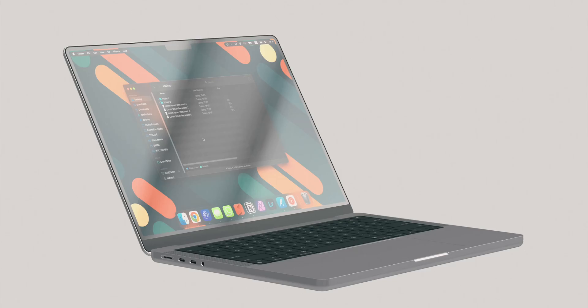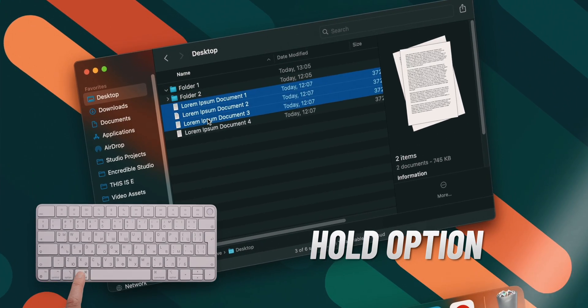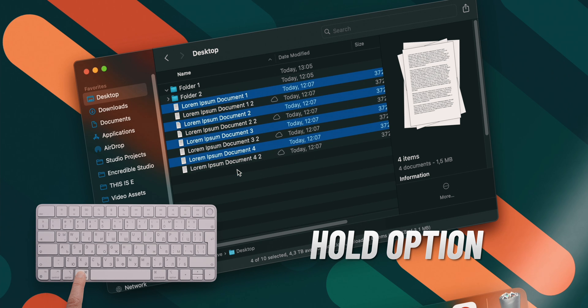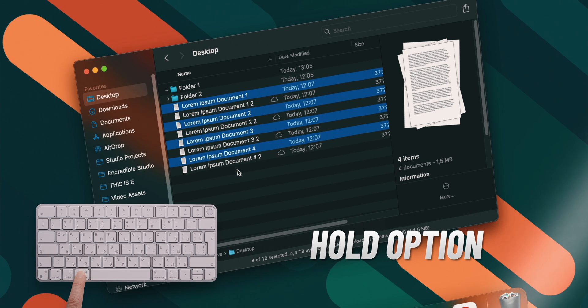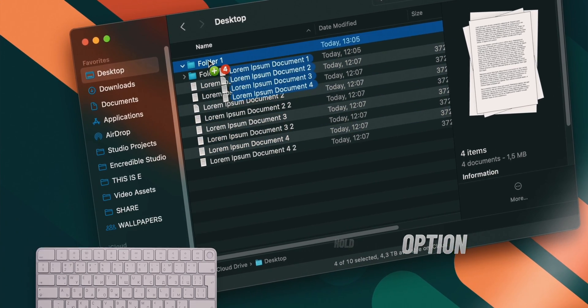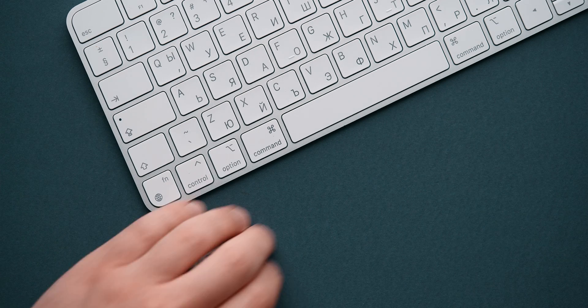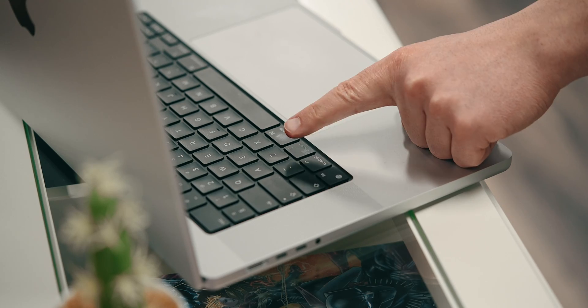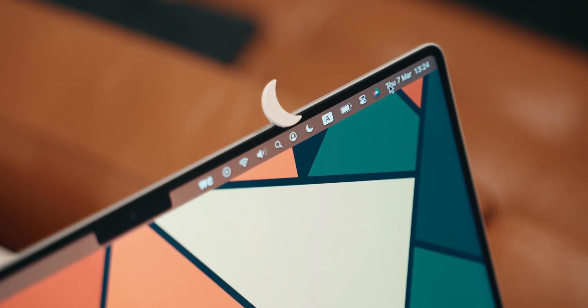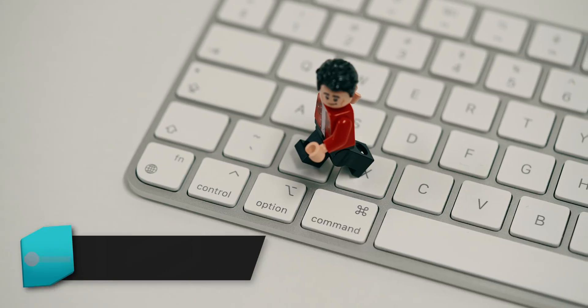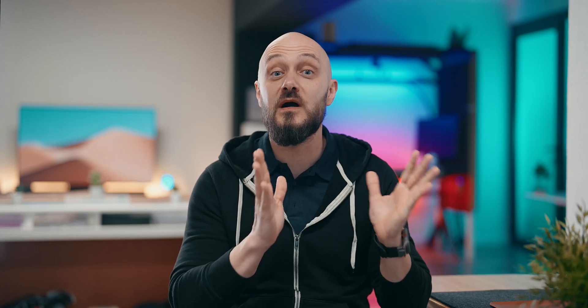While on the topic of the hidden powers of the option button, if you want to duplicate files in Finder, hold option and then just drag the file or files out of their location and simply drop them, either in the same place or in a new folder. If you want to learn what else you can do with the option button, like the quickest way to trigger Do Not Disturb mode, I have a dedicated video which I'll link at the end of this one.